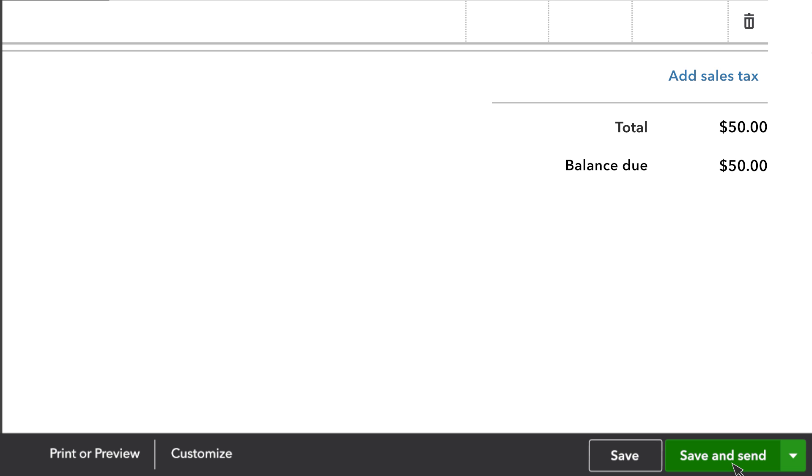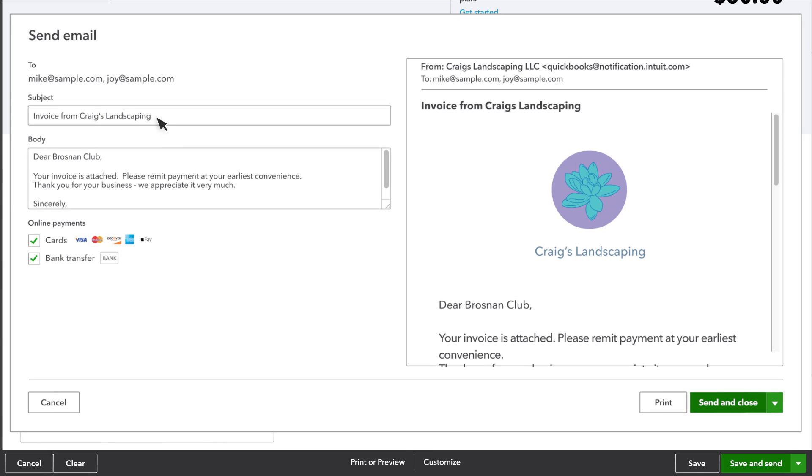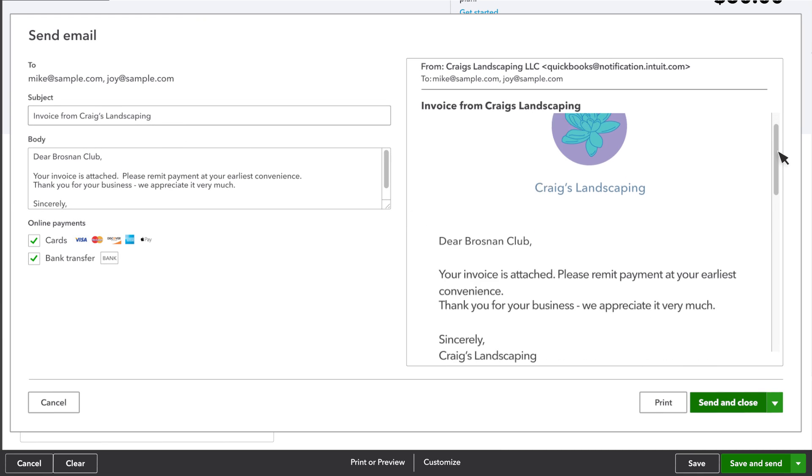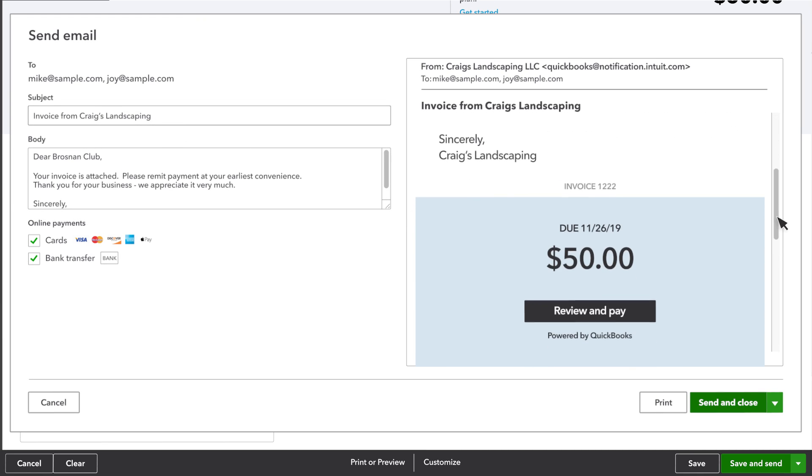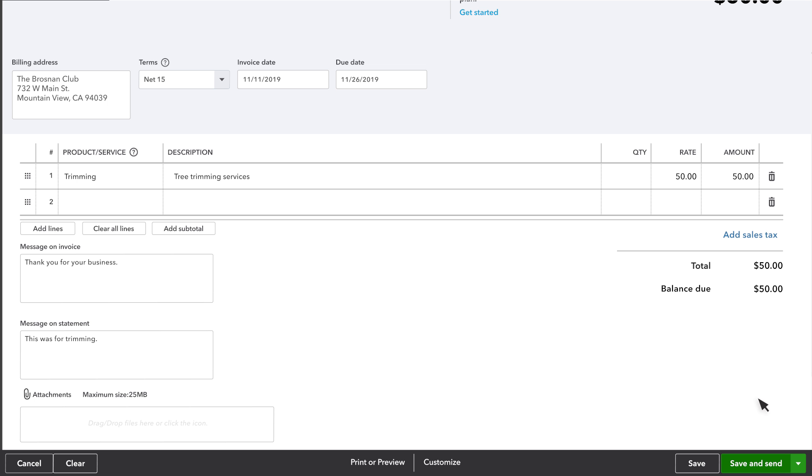Save and send lets you write an email to your customer and will attach the invoice to the email. Let's select save and send. On the left you can see and change the subject and body of the email you're sending. And on the right you see a preview of what your customer will receive. Select send and close to send the invoice.